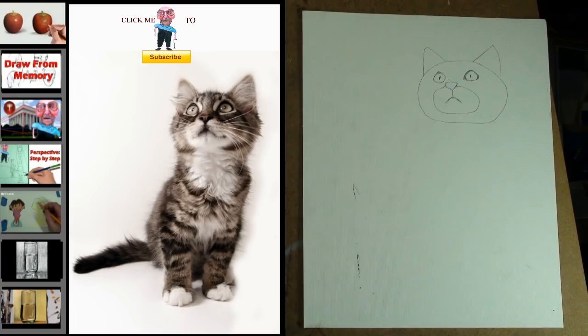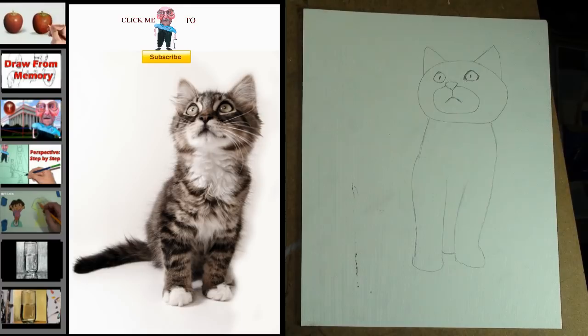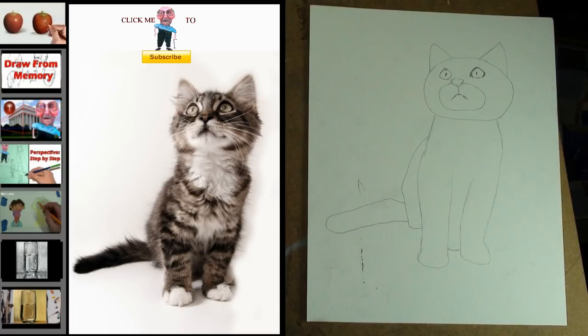Step 4: Add the eyes. Notice that they are also triangular shaped. Step 5: Add the body. Notice that it's about as tall as three of the oval shapes for the cat's head. Also, take a second to notice that this section is as wide as the cat's head.